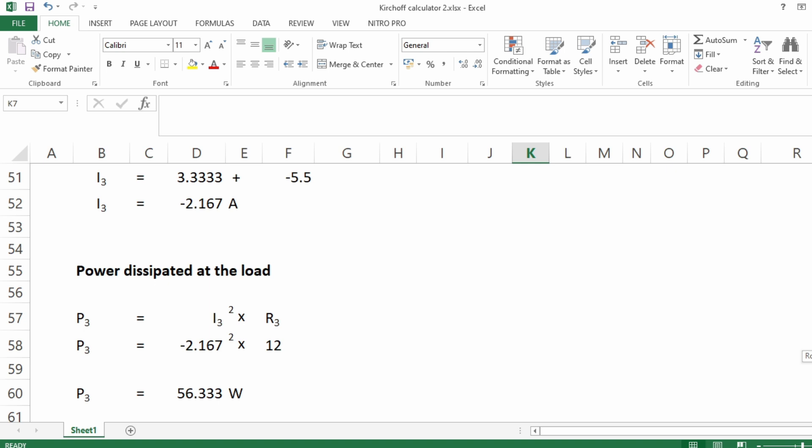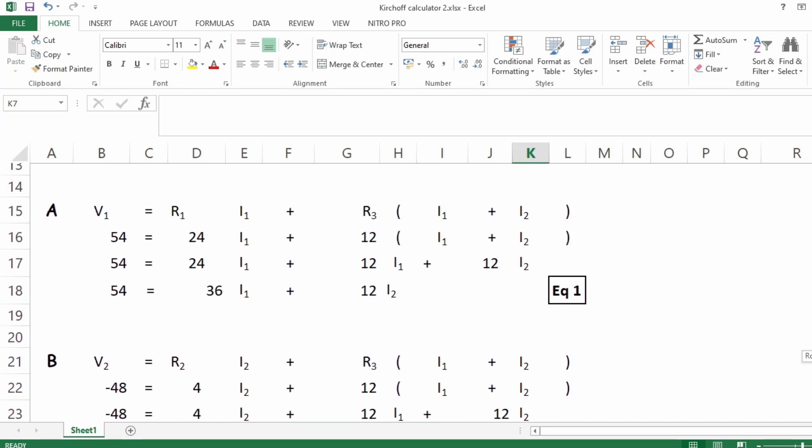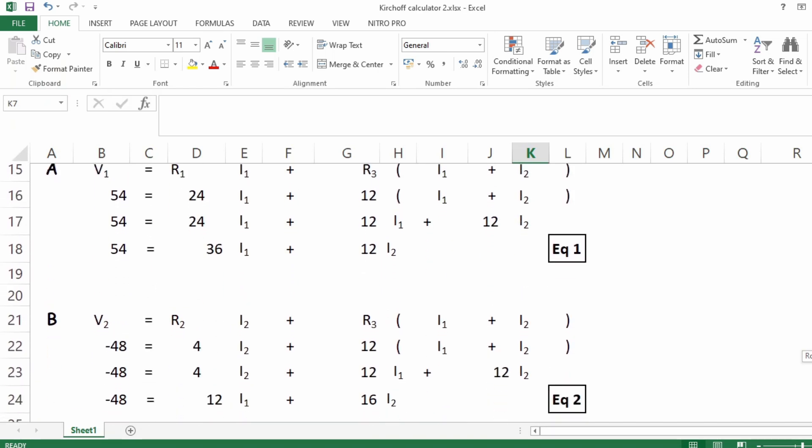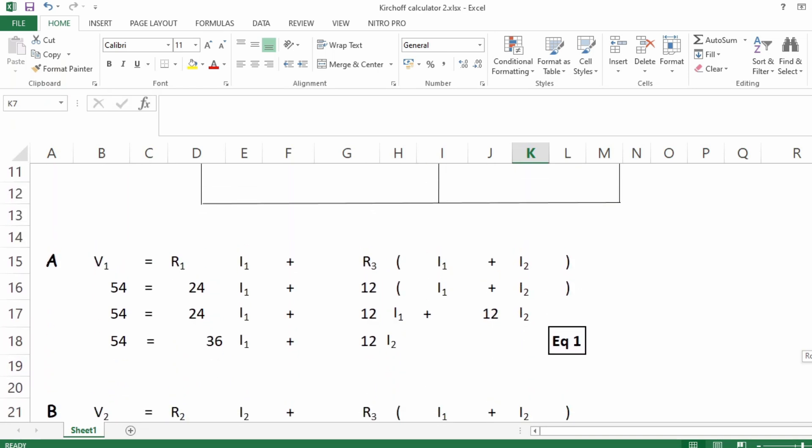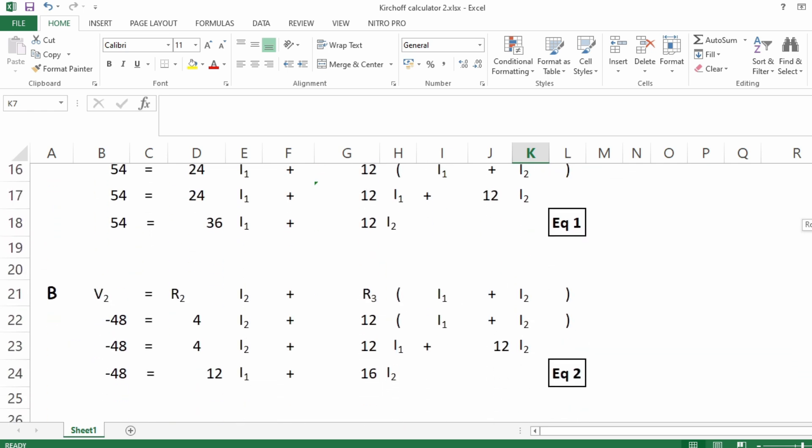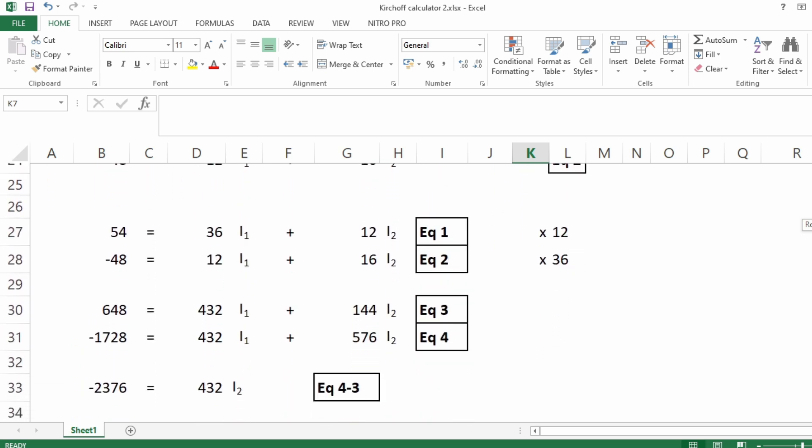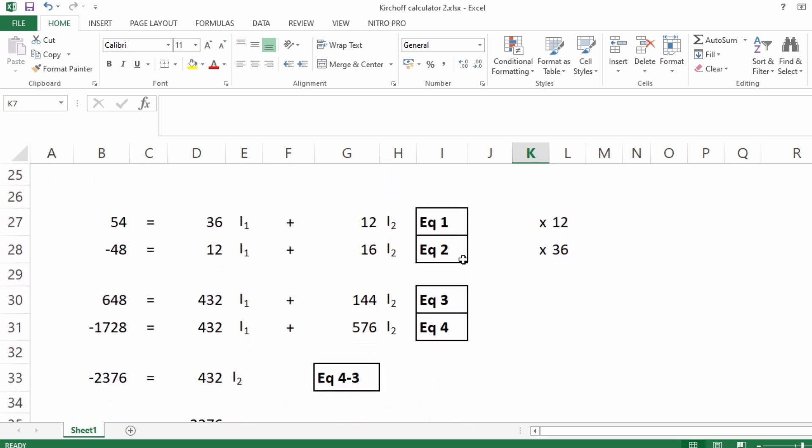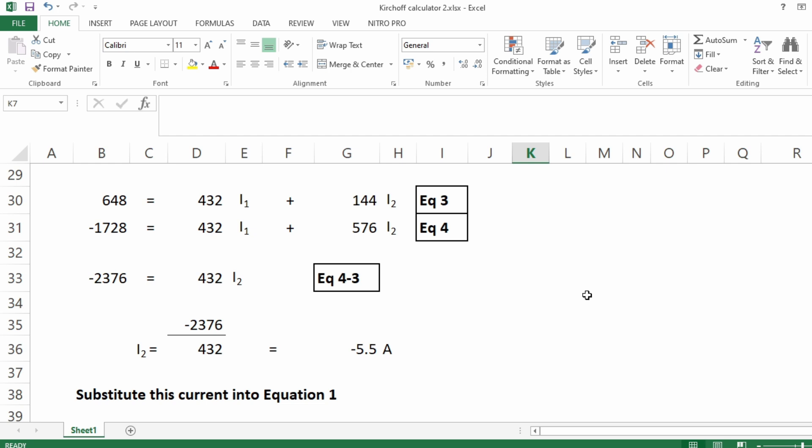And on top of that, as I said, it actually shows you the sequence. It teaches you basically how to write the equations for each loop - this is for each loop, loop A and B. And then it goes on equation 1 and equation 2, multiplies each one by certain number of values, and then it gets the answer for i2.